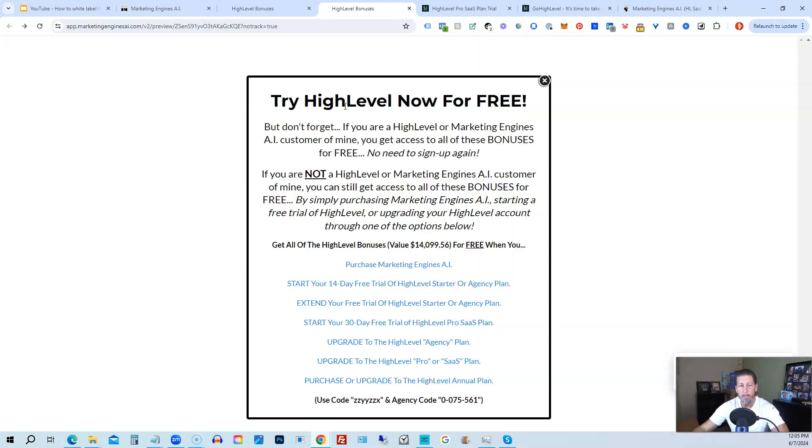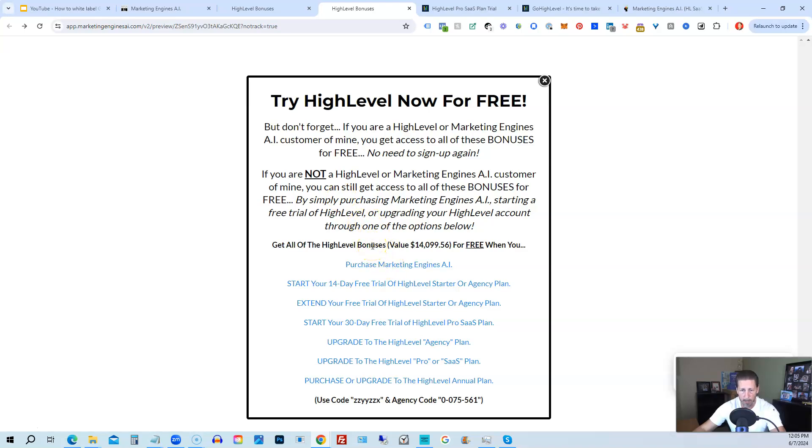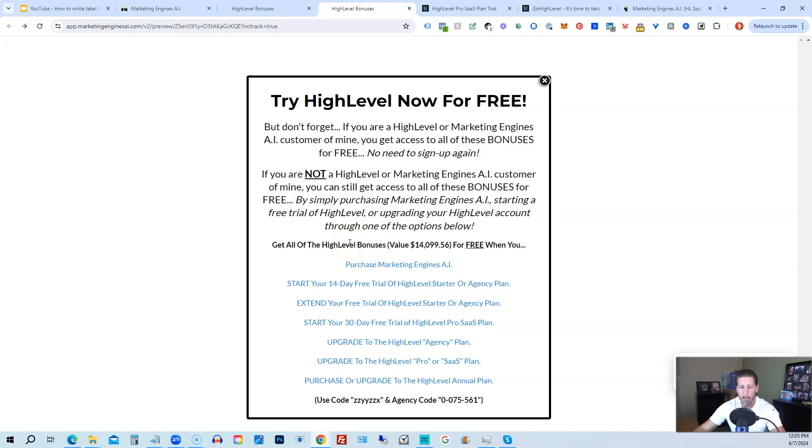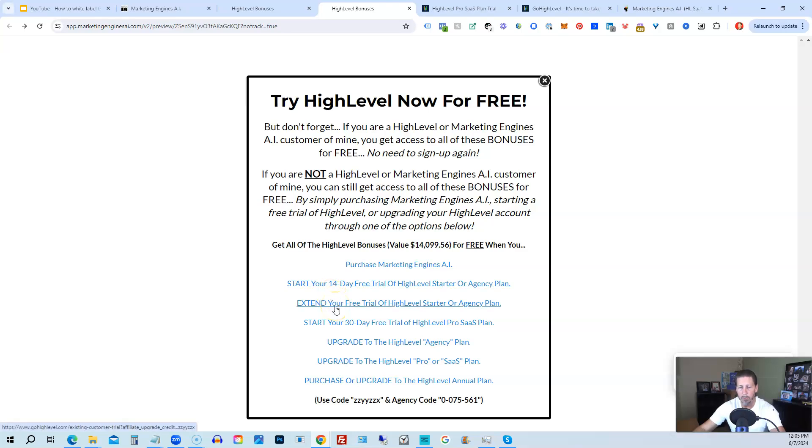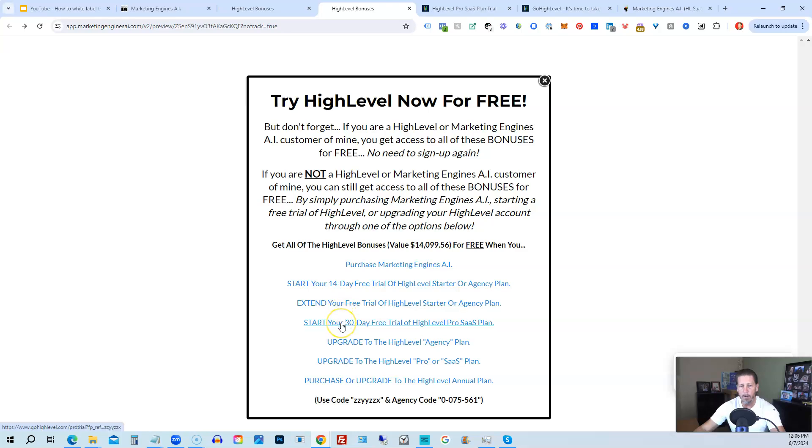Once you do that, it'll say try HighLevel now for free and you will get a chance to either sign up for Marketing Engines AI, which I will give you a 30 day trial of it. So I give you a little better option than just signing up for HighLevel where you can only get a 14 day trial. However, if you're not interested in signing up for Marketing Engines AI for whatever reason and yet you want to get started with HighLevel, try it out. You can start your 14 day free trial of HighLevel on the starter agency plan by clicking this link. If you have already started a trial through another affiliate, but you have not yet paid, so you're still in the trial period, you can extend your free trial of HighLevel starter agency plan by clicking on this link. If you want, you can start your 14 day trial of HighLevel pro SaaS plan by clicking this link.